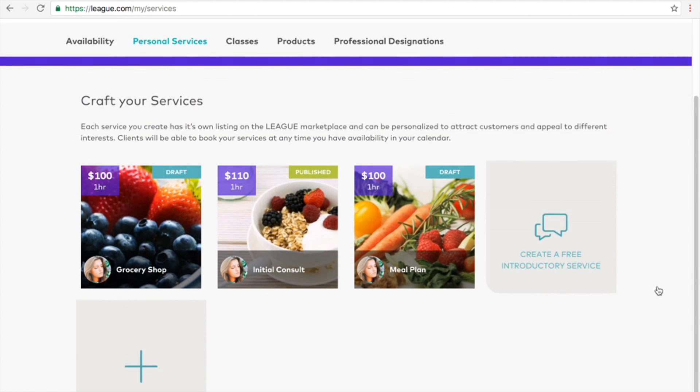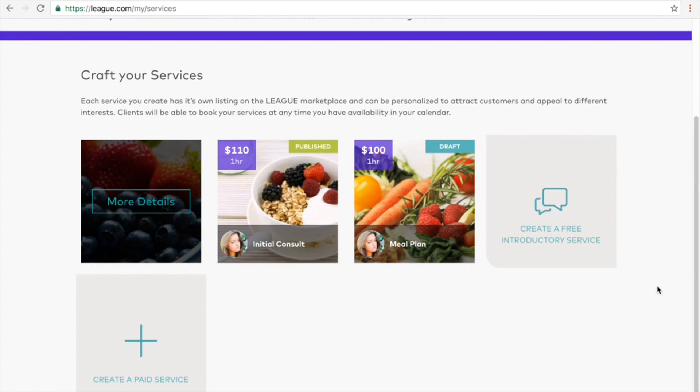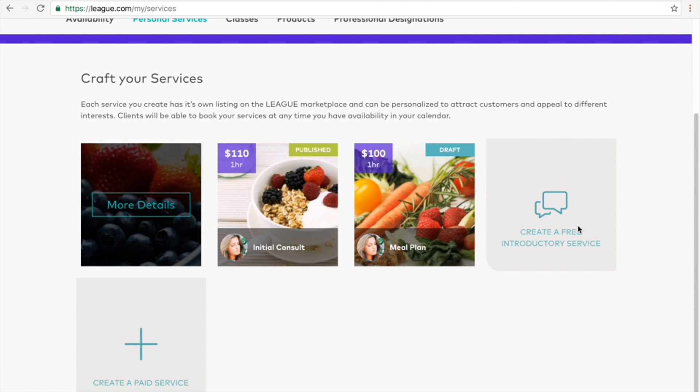Here you can choose to set up a complimentary introductory service or a paid service.